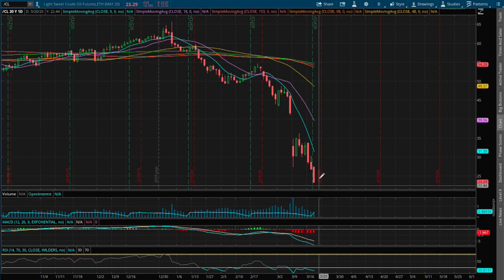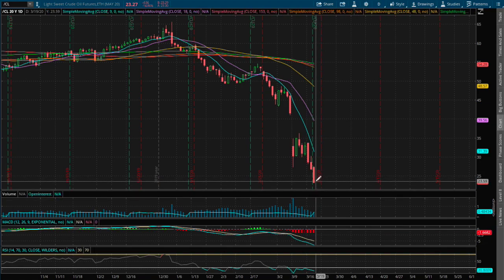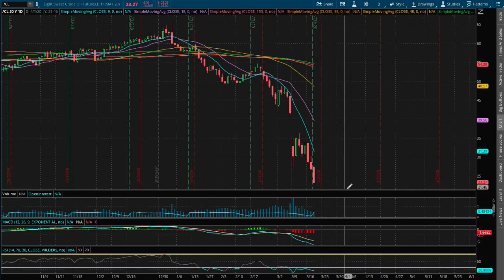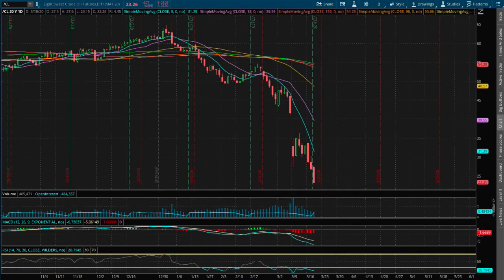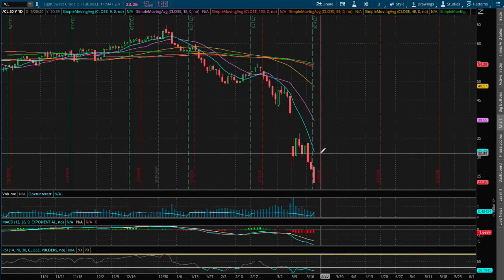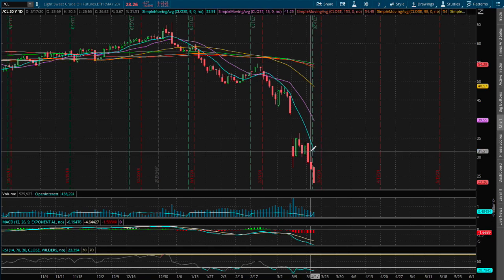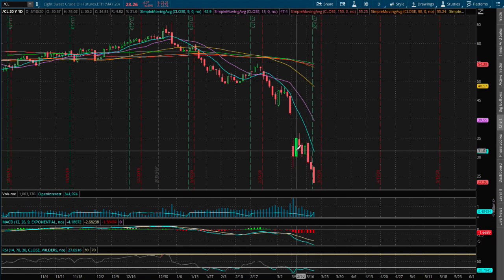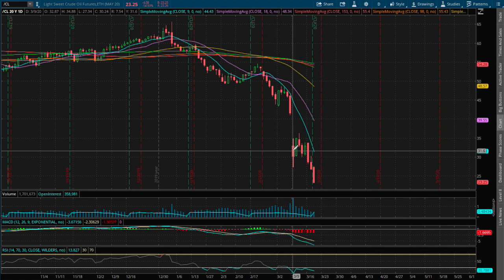If we do manage to make a reversal, the next resistance that I see is where we left off last week around the support level of $31.60. Since we're below that support level, that now acts as our resistance, and the 9-day moving average also coincides with that level.